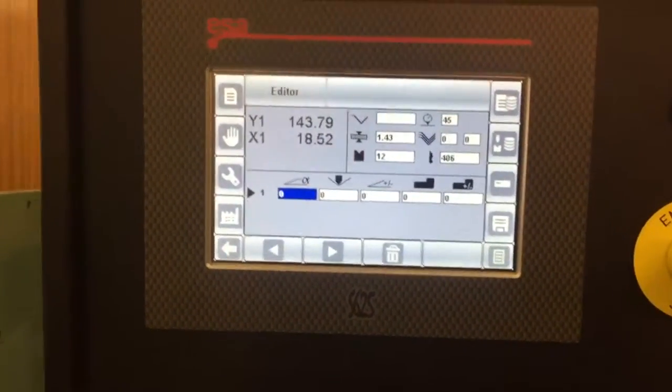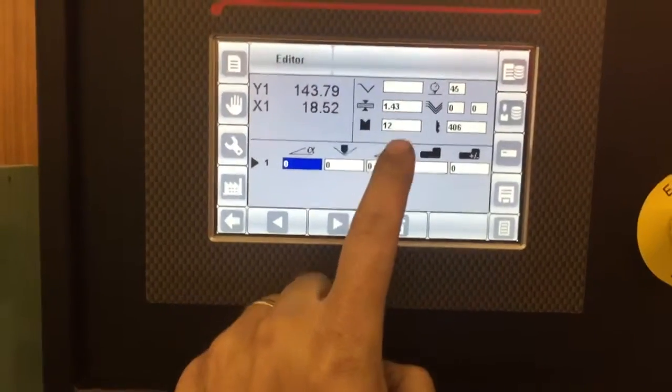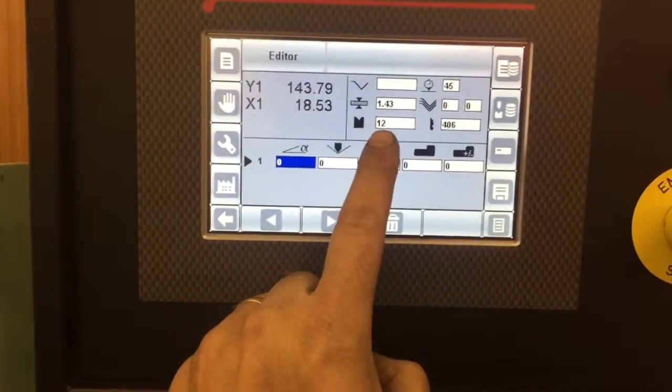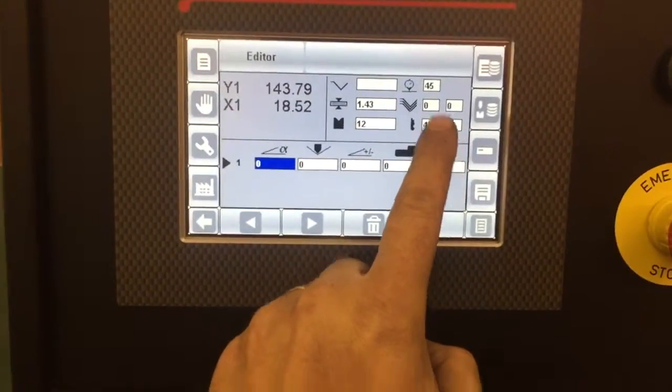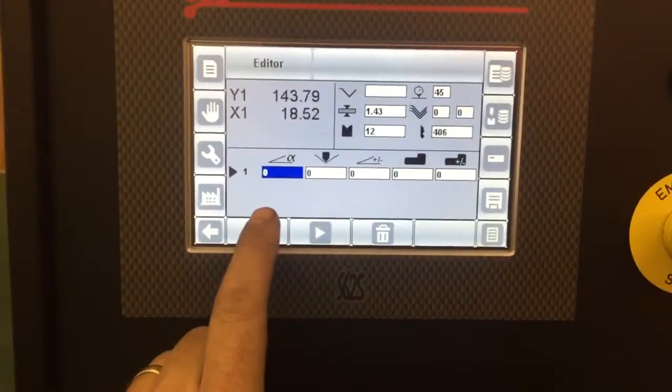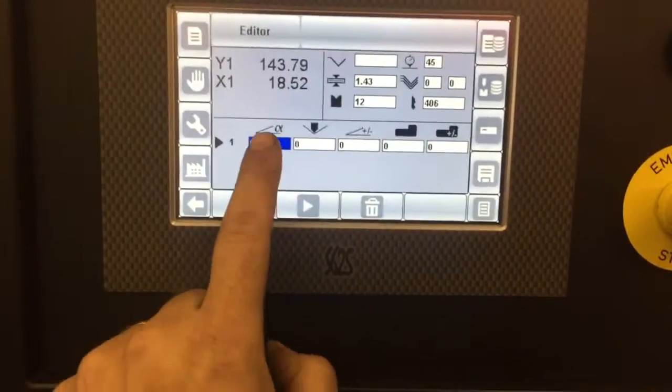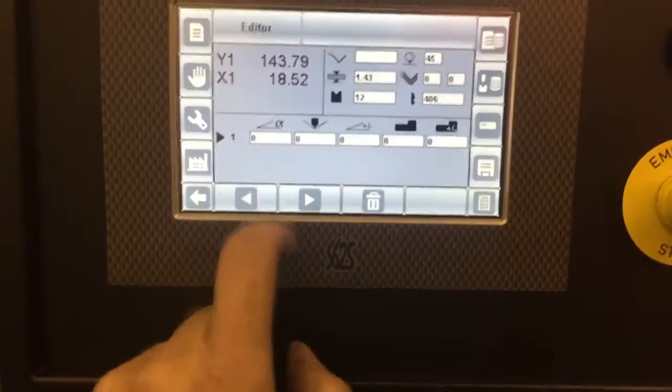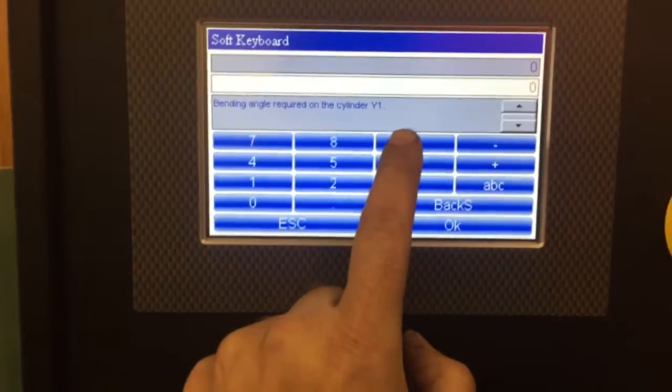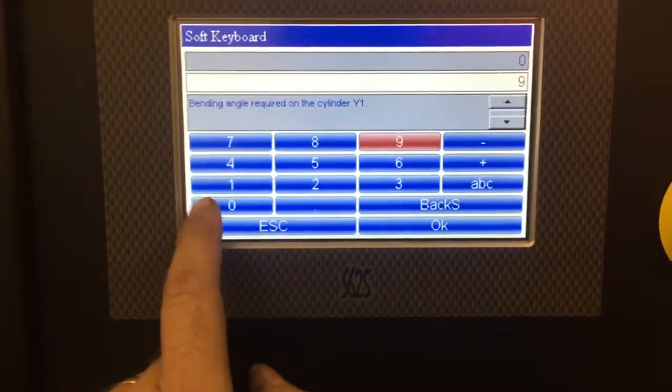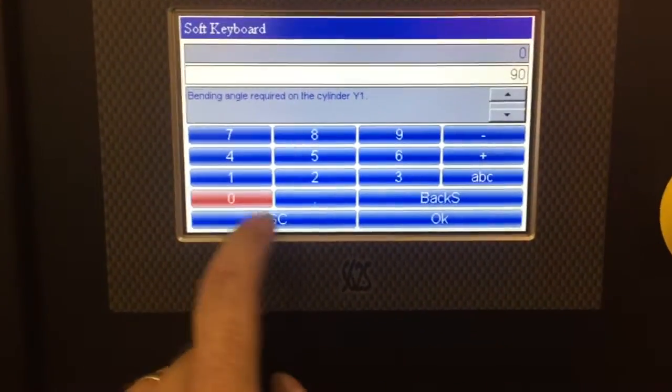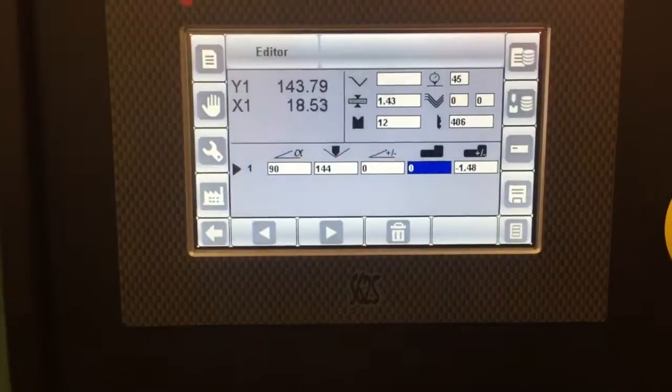We can then see our material thickness, our die and our punch, our material tensile strength. We simply type in our angle. 90. OK.